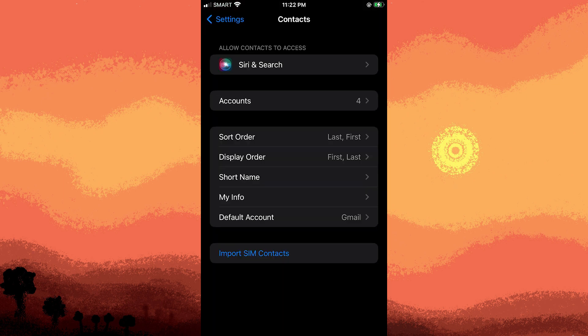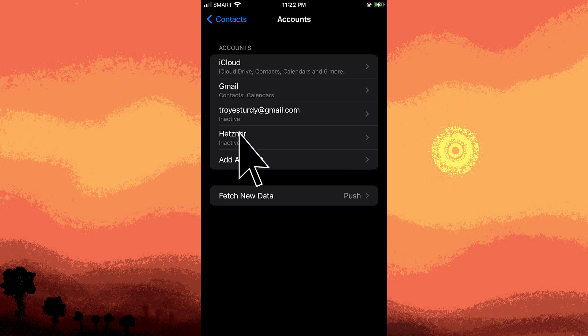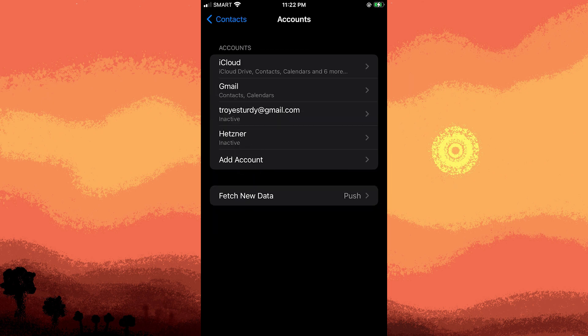In the Contacts settings, look for the Accounts section and tap on Add Account. From the list of available account types, choose Google since you want to save contacts to your Google account.